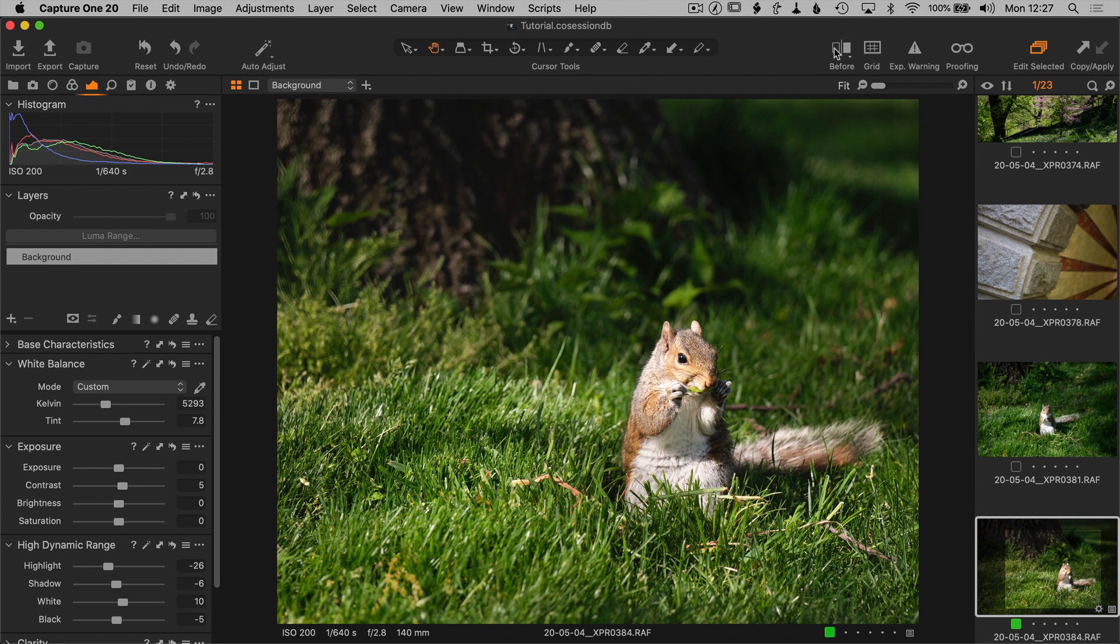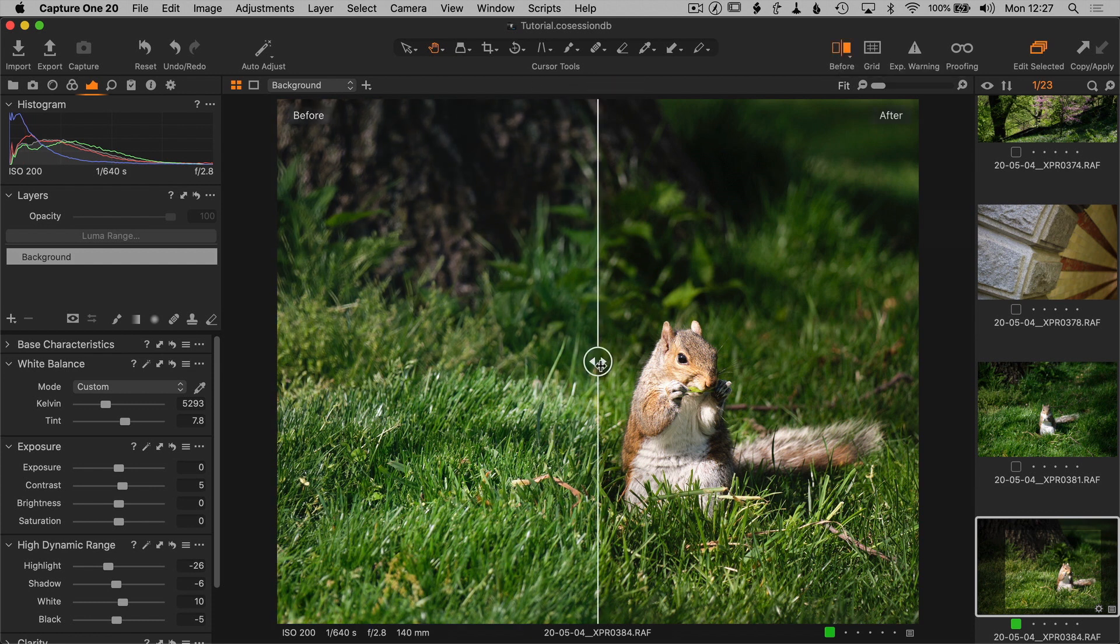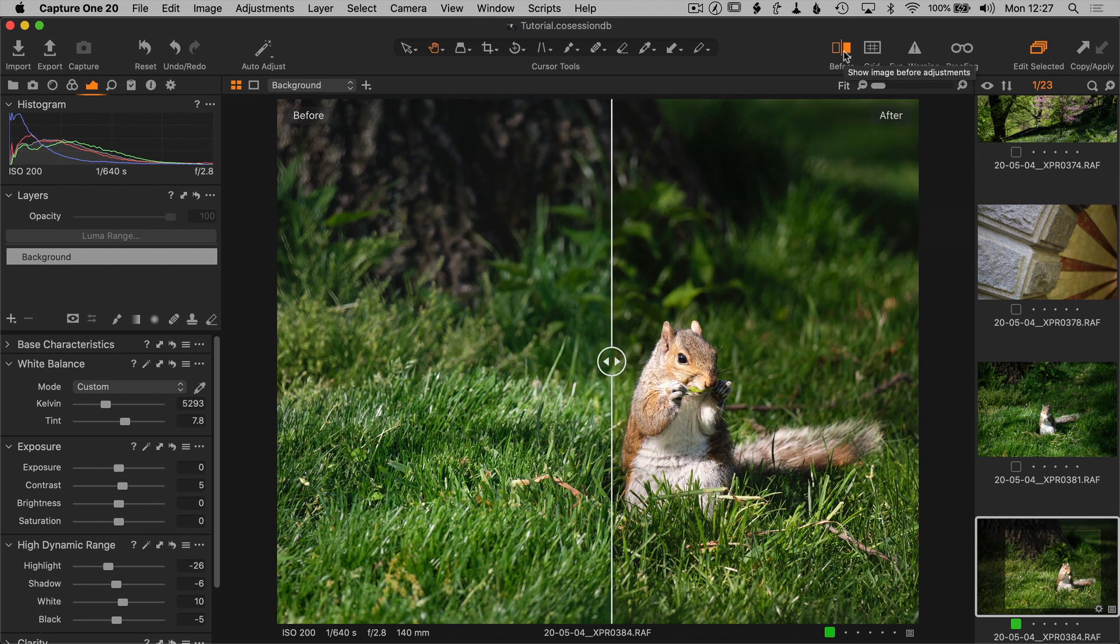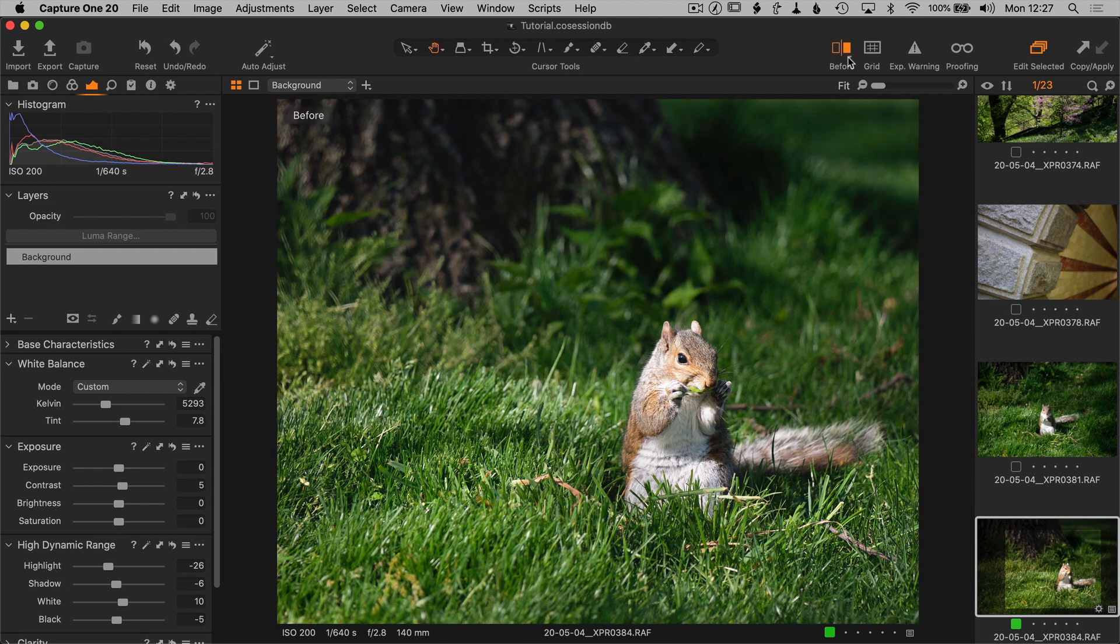There's also this new before button right here on the toolbar, which is pretty cool and allows you to look at the before and after of your images, which is fun to play with. And there's also full view where you just click this, go back and forth.